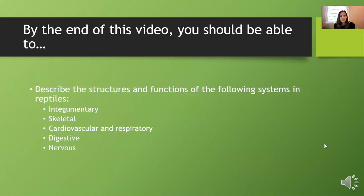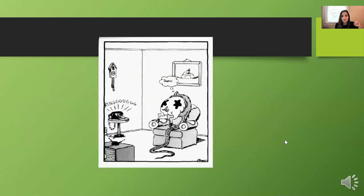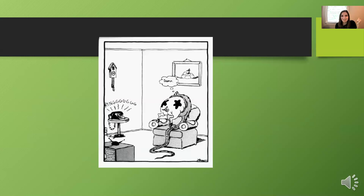So, can you describe the structures and functions of the integumentary, skeletal, cardiovascular, respiratory, digestive, and nervous systems in reptiles? If not, circle back and review the parts of the video you need. Otherwise, I'll leave you with a Far Side thought: can a snake actually eat a cow? I Googled it — oftentimes they attempt and have to regurgitate. Probably it's happened with a small cow, but a lot of times it's a failed attempt. Alright, I'll see you guys in class. Thanks for watching.